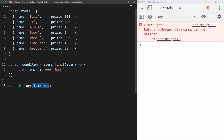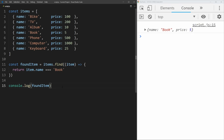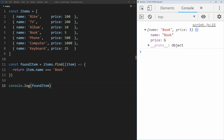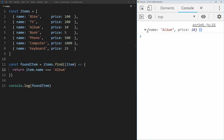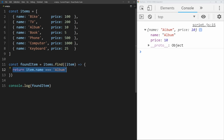If we console.log the result and save, we get the item that has the name of book. We could do the same thing for the name of album and we get that actual album item. This is just going to return the very first item it finds in the array that returns true for the statement you pass inside of the find function.